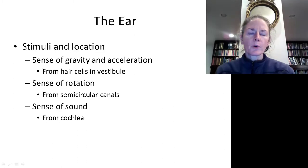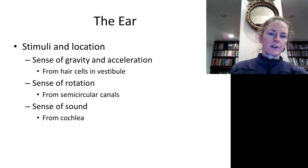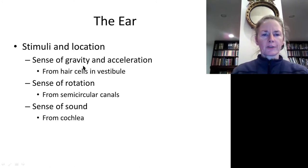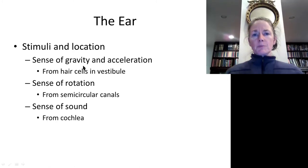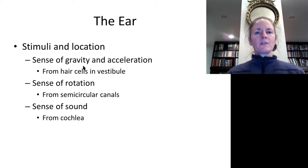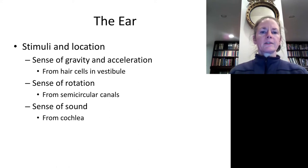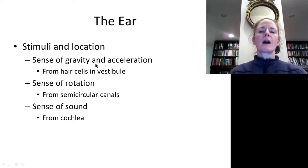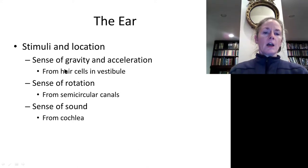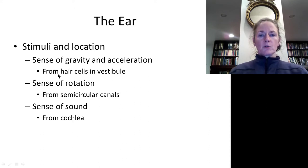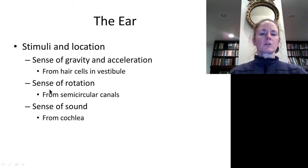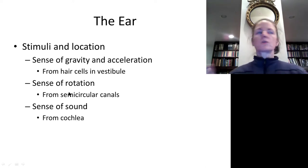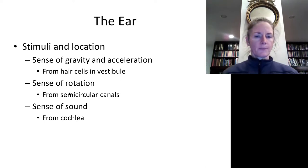The inner ear has three major parts, two of which form the vestibular apparatus. The vestibule contains the utricle and saccule, which are sensitive to gravity — that is, the position of the head with respect to gravity — and linear acceleration. Adjoining the vestibule are the semicircular canals, which register dynamic rotational movement.